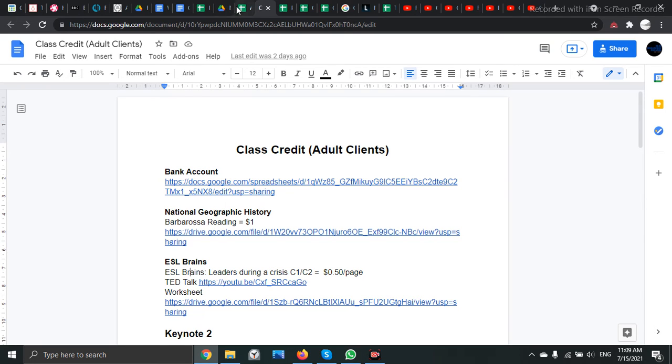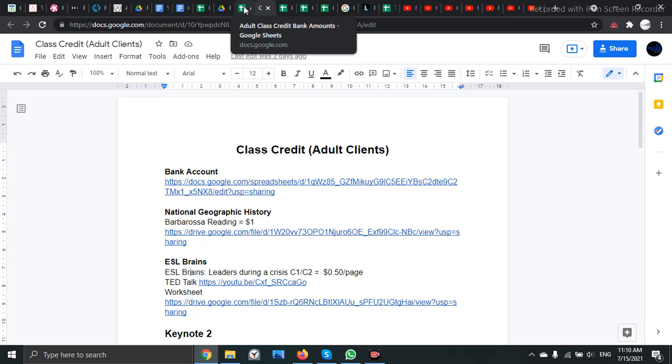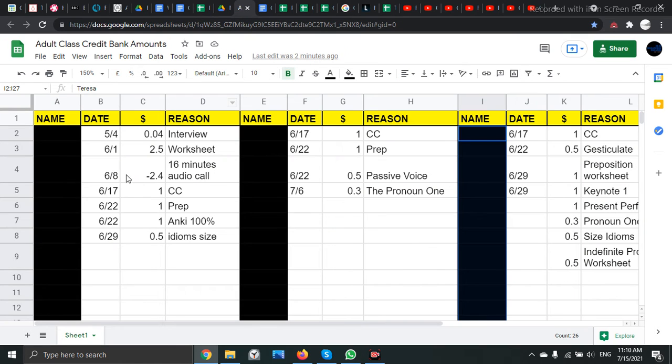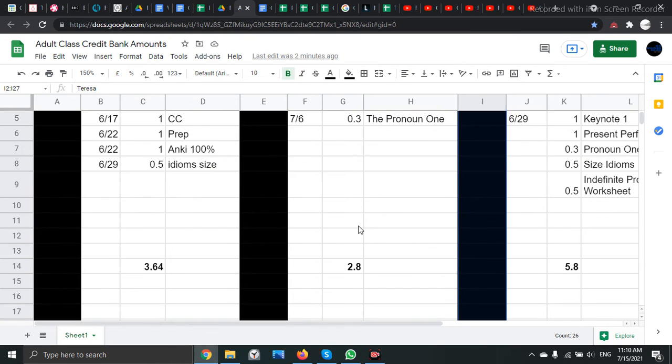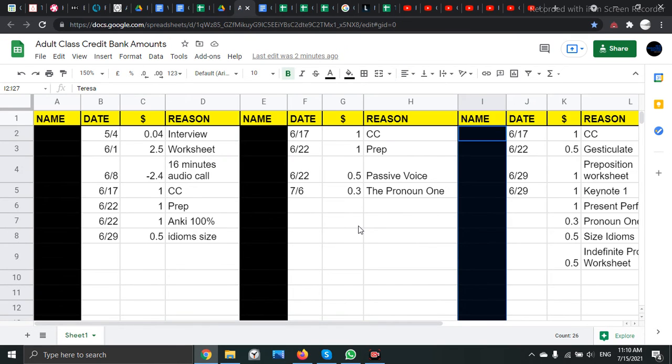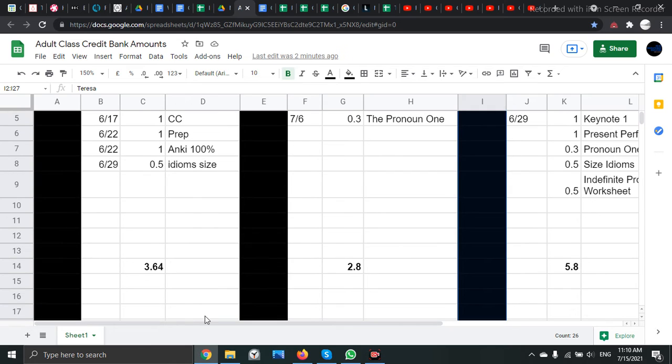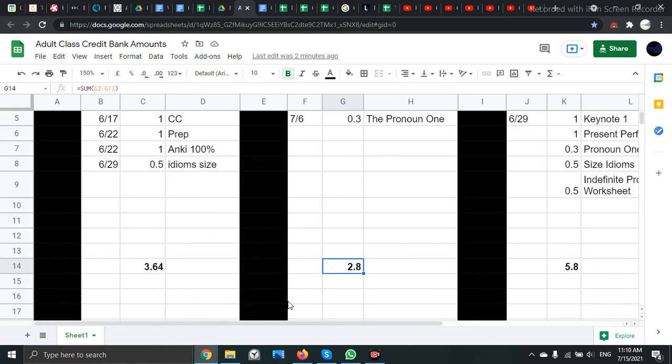And what happens is if you complete these worksheets and you review them with me during class, I will give you some credit. I will give you some money in your class credit bank account. And here are the totals.